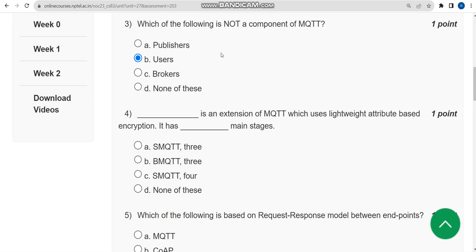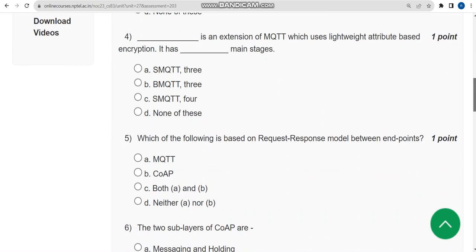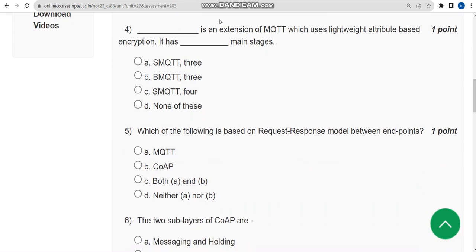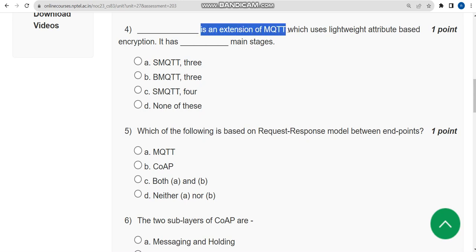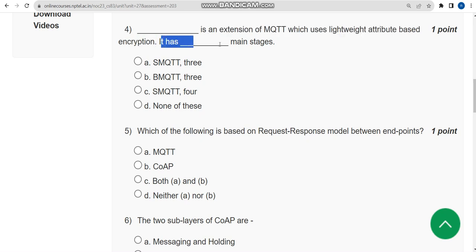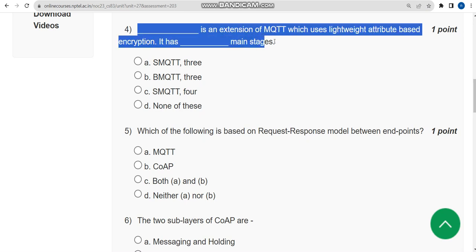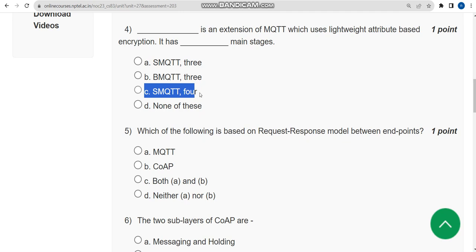Now let's move on to the fourth one. Blank is an extension of MQTT which uses lightweight attribute based encryption. It has blank main stages. For fourth question, in the first blank it should be Yes MQTT and second one it should be four. So the answer is option C.